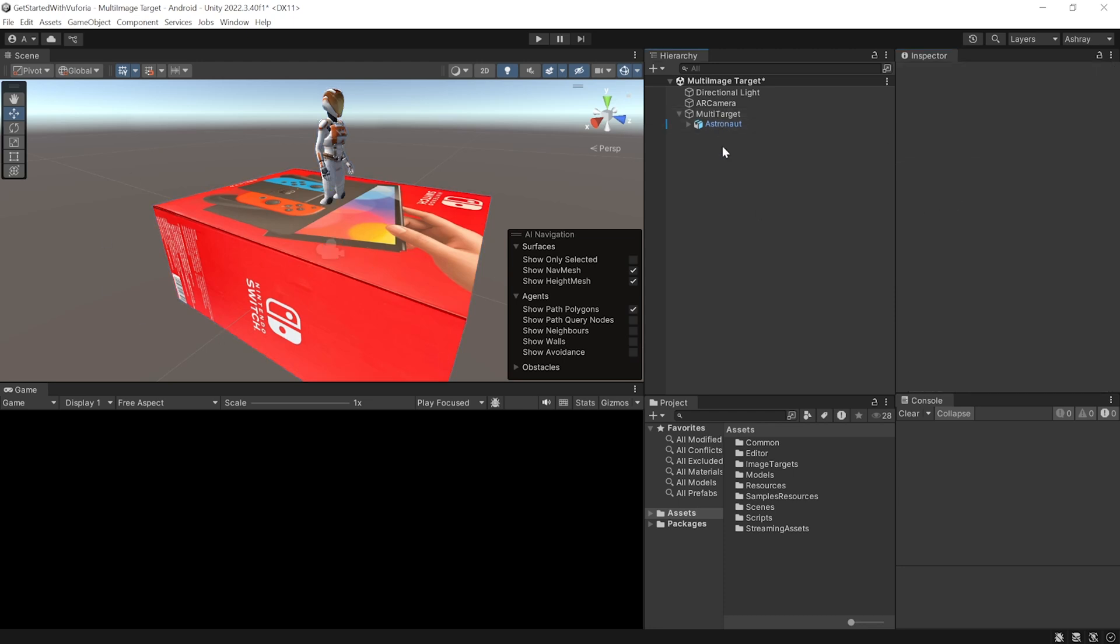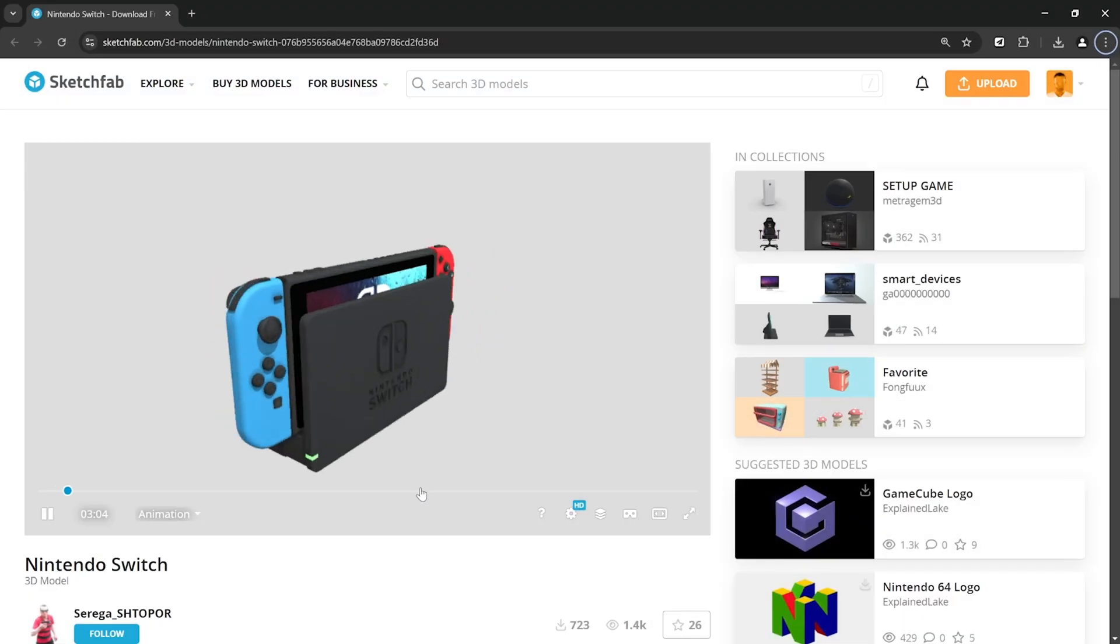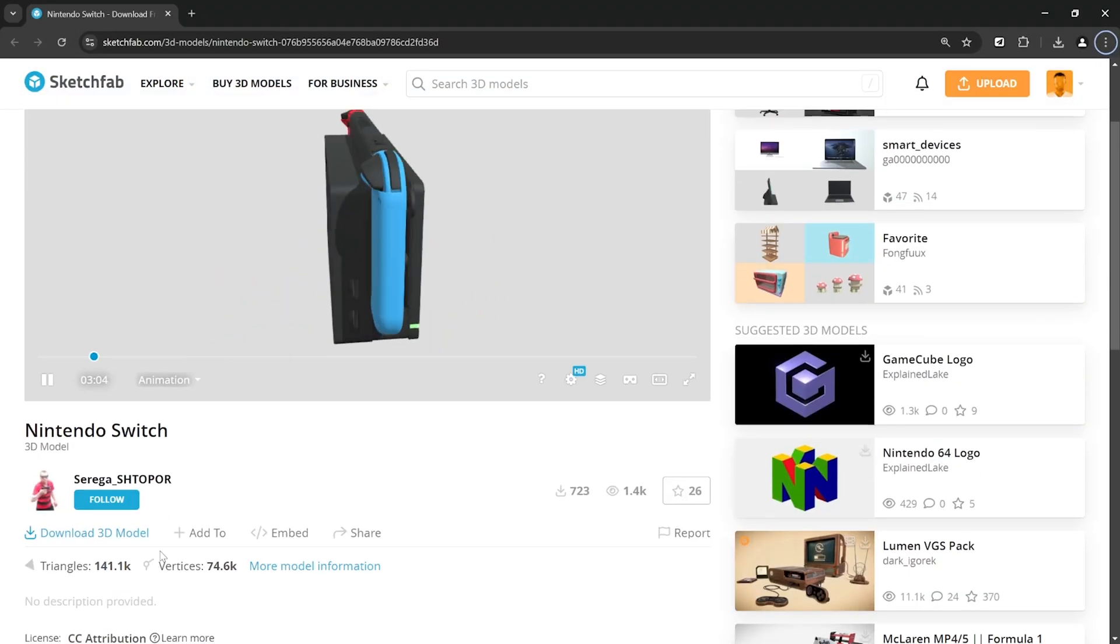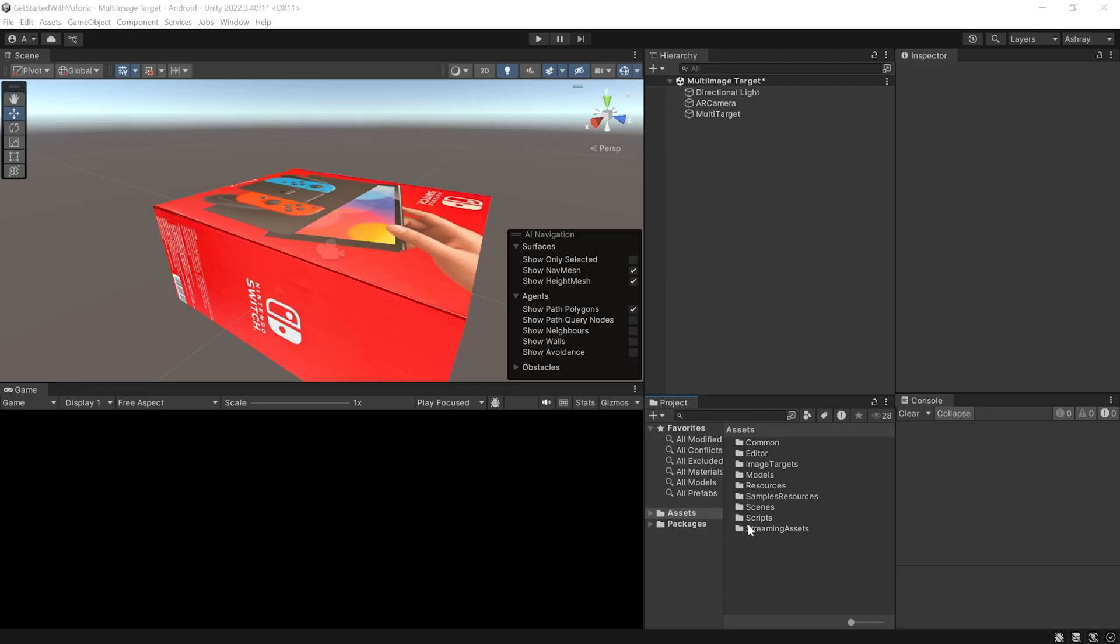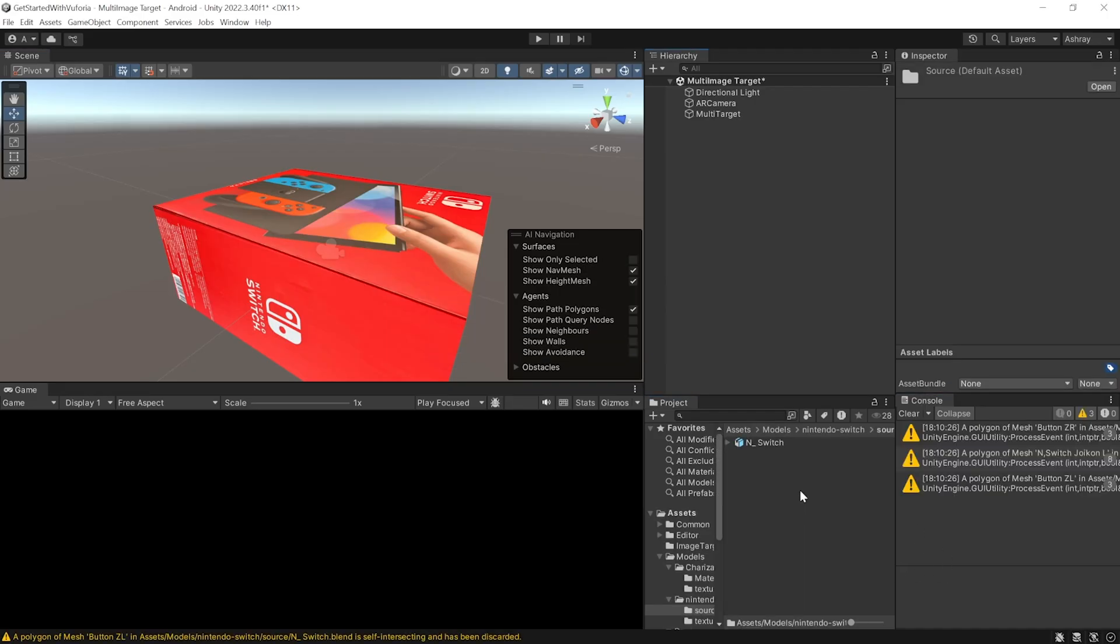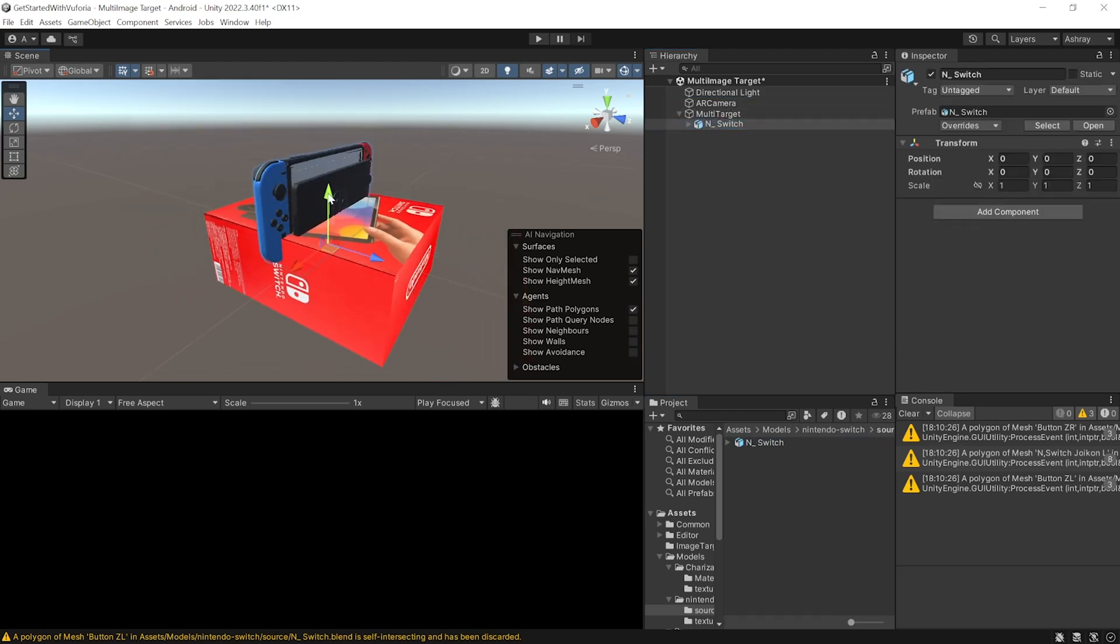Now this will automatically select the multi-target as box which we created a while back. For this image target I want to have a different augmented object, so I'm going to delete this. I've gone ahead and downloaded this amazing asset created by this designer and imported it inside my models folder. Just like before I can select the model and drag and drop it as a child of multi-target.